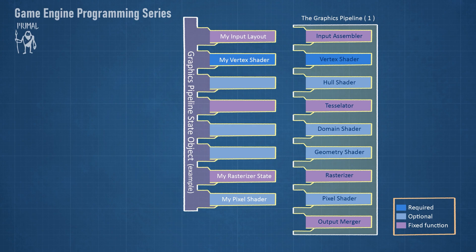There are a lot of settings that can be configured to define a pipeline state object. In this example, we have the input layout, which describes the format of the vertices, attach the vertex shader and the pixel shader, and also we defined a rasterizer state.